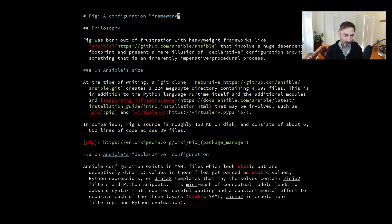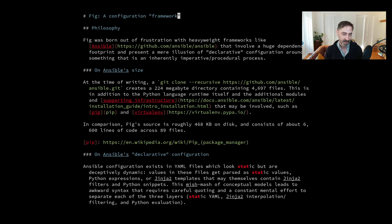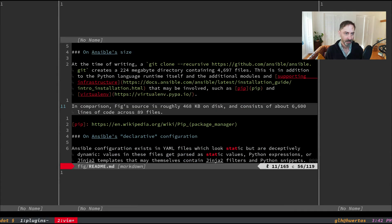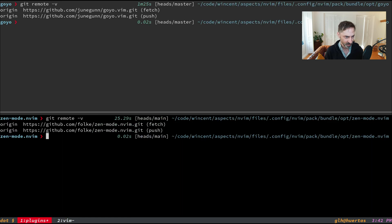If I was to recommend a plugin to someone just starting with NeoVim now, I'd say use Zenmode because it is simpler. But if you've got Goyo and it's working fine for you, that's also fine to keep working with it.